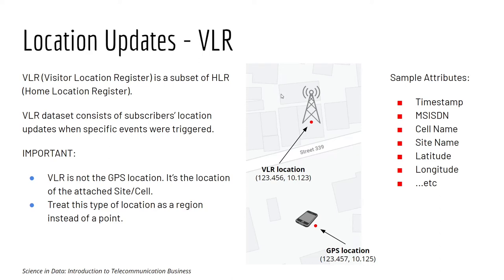The best way to work with the VLR dataset is to treat it as a region instead of a point, simply because the site has very large coverage. A customer can move around and still show the same location, which is, of course, a site has only one location.